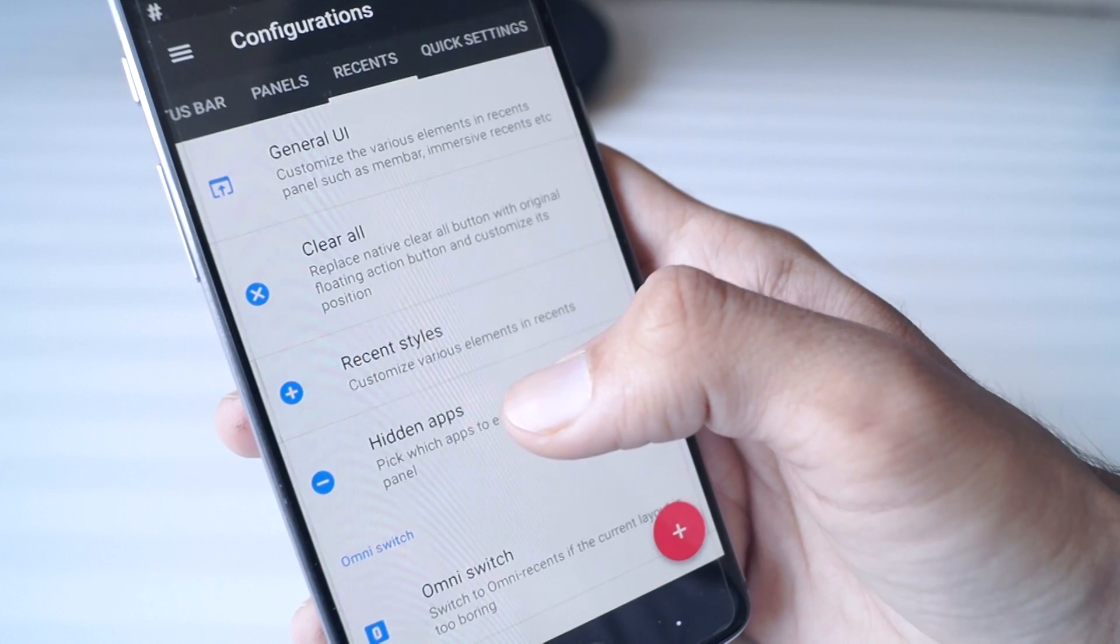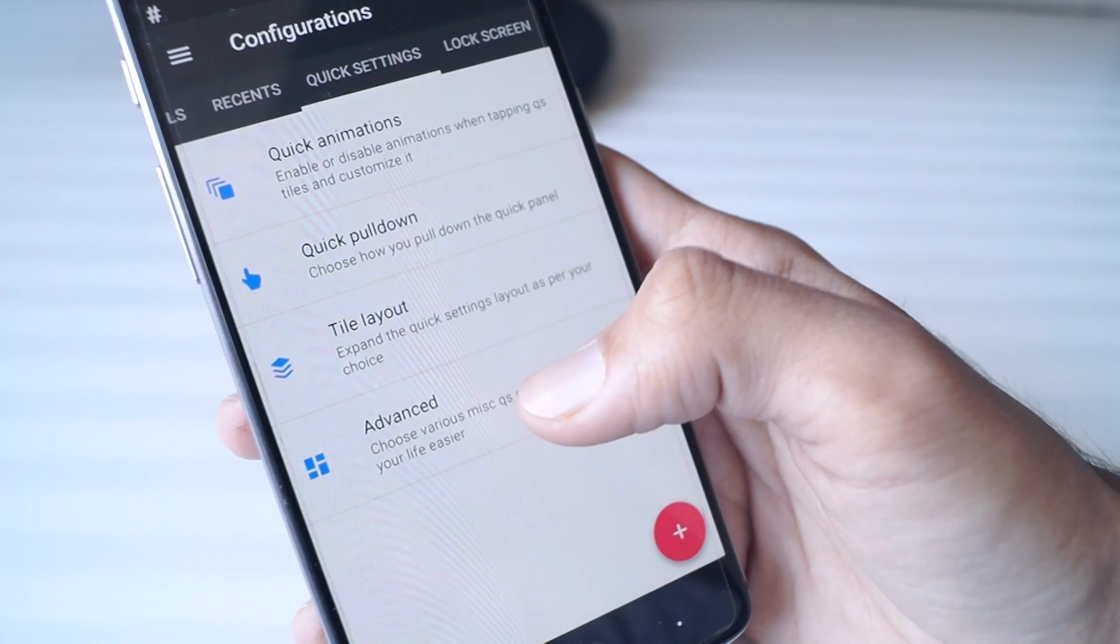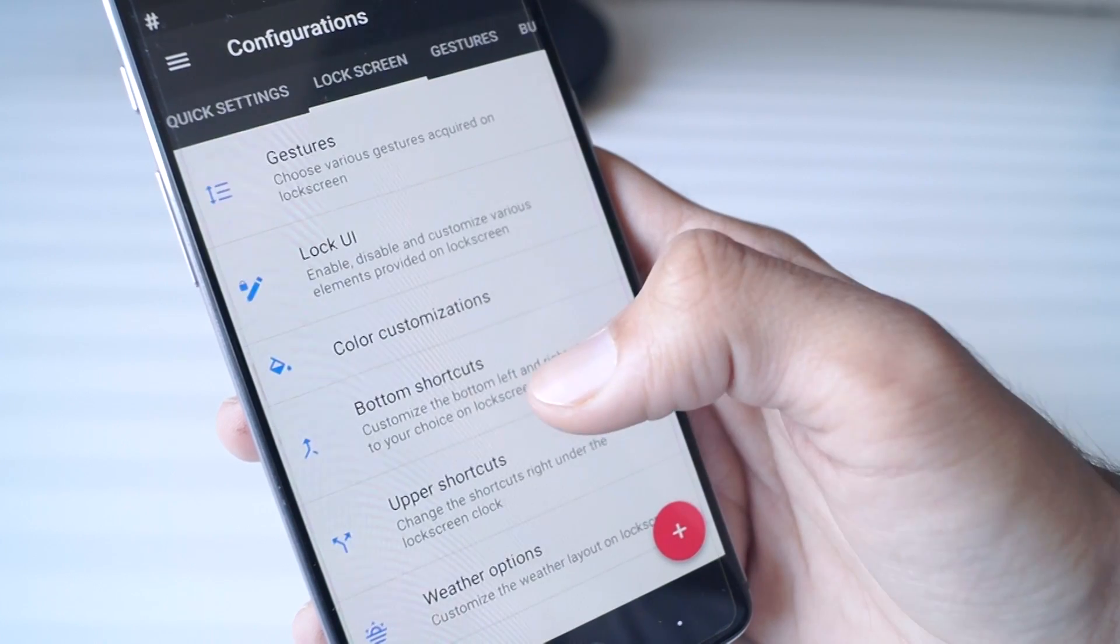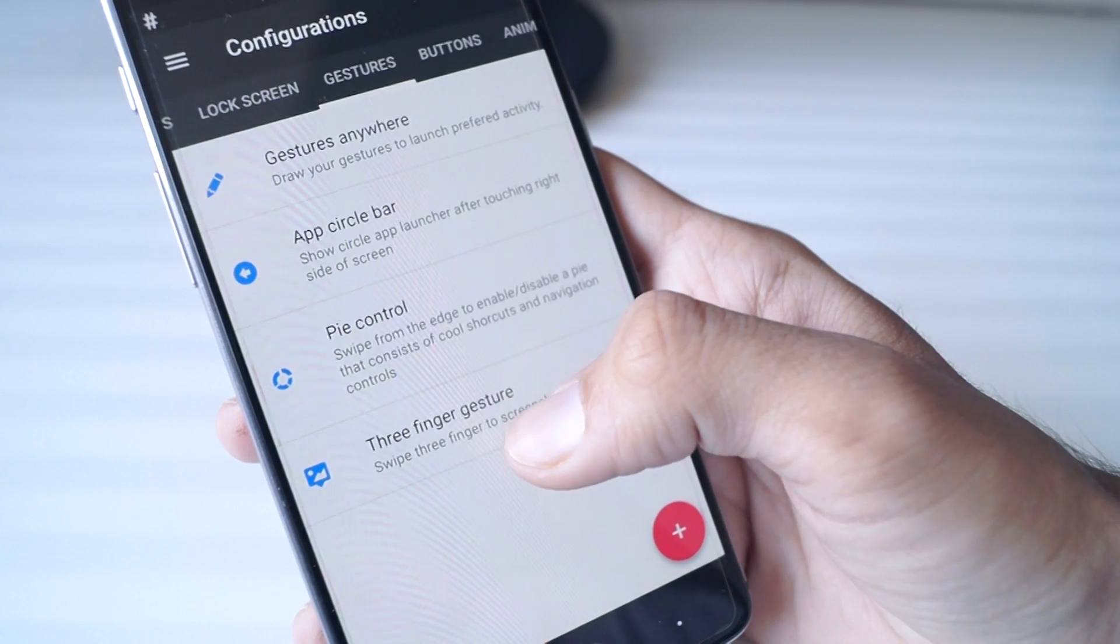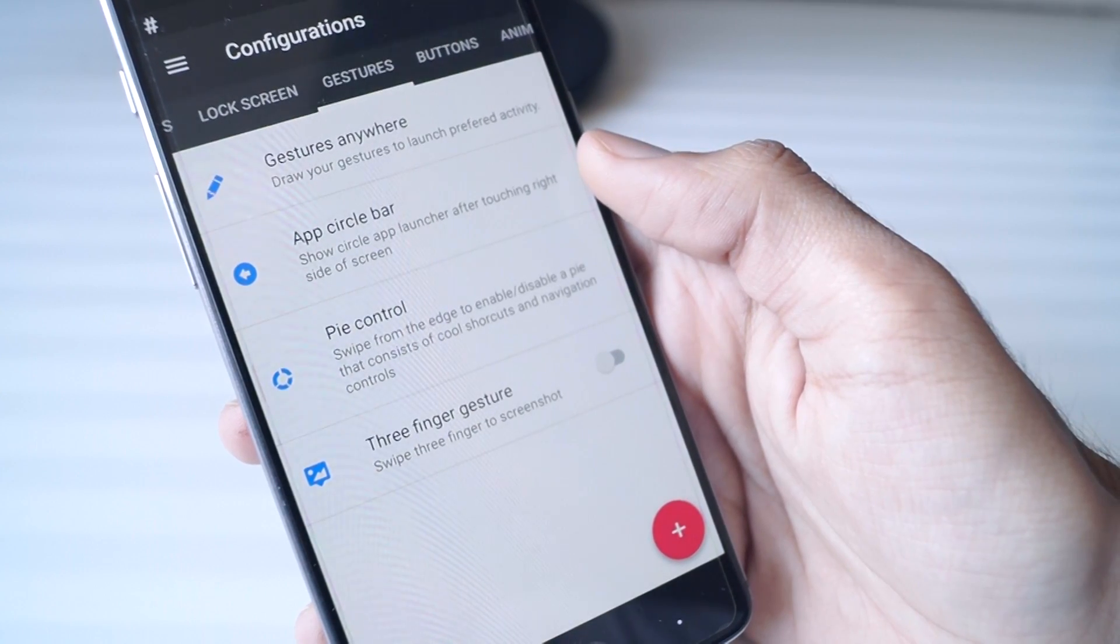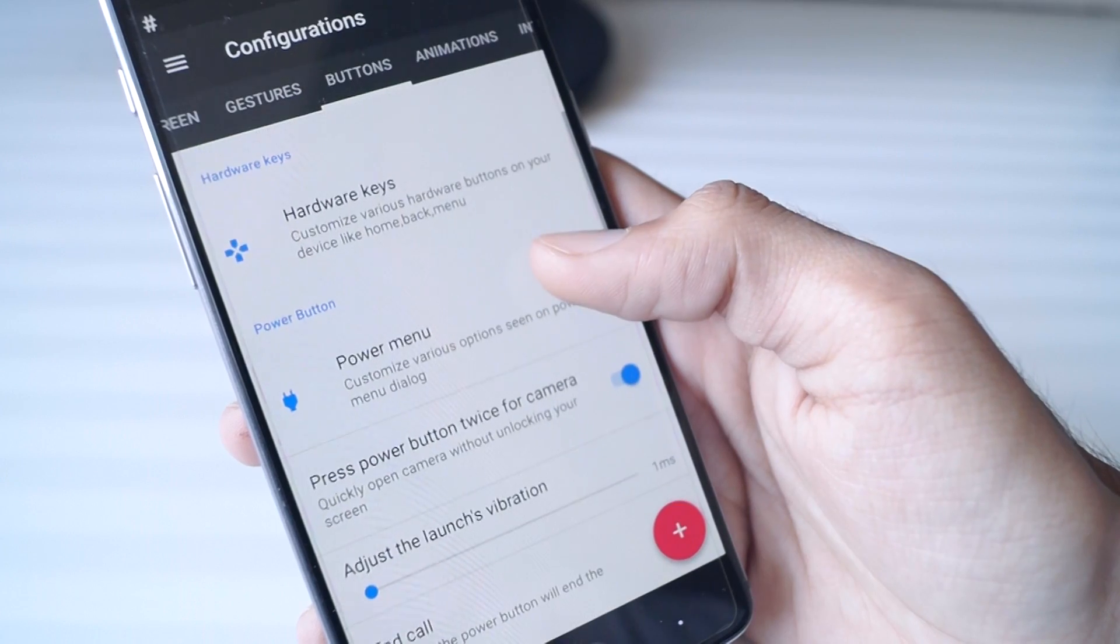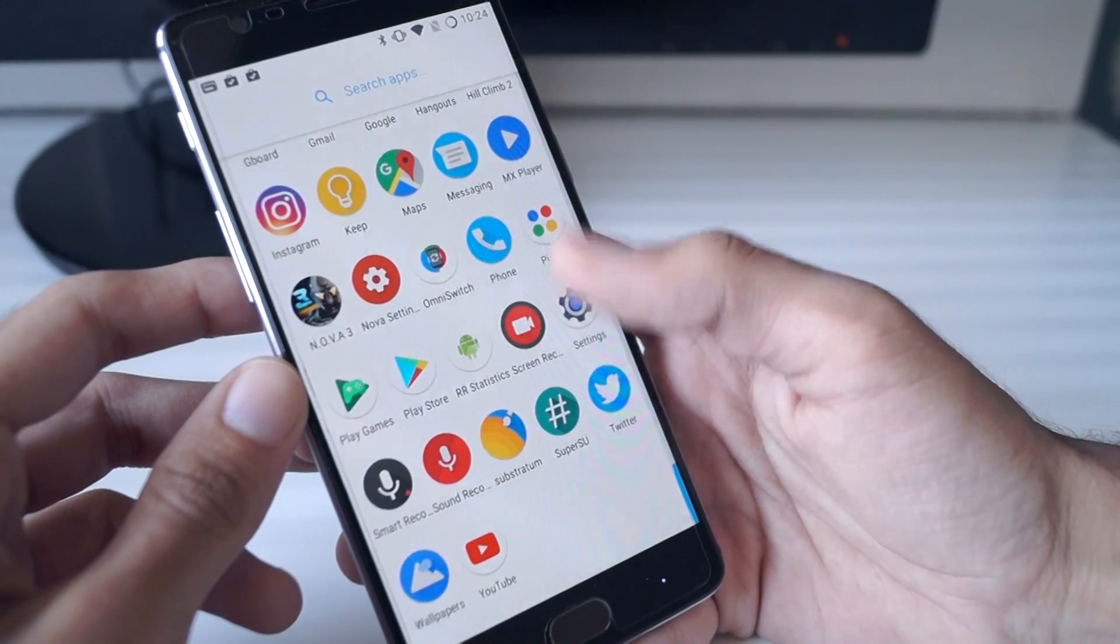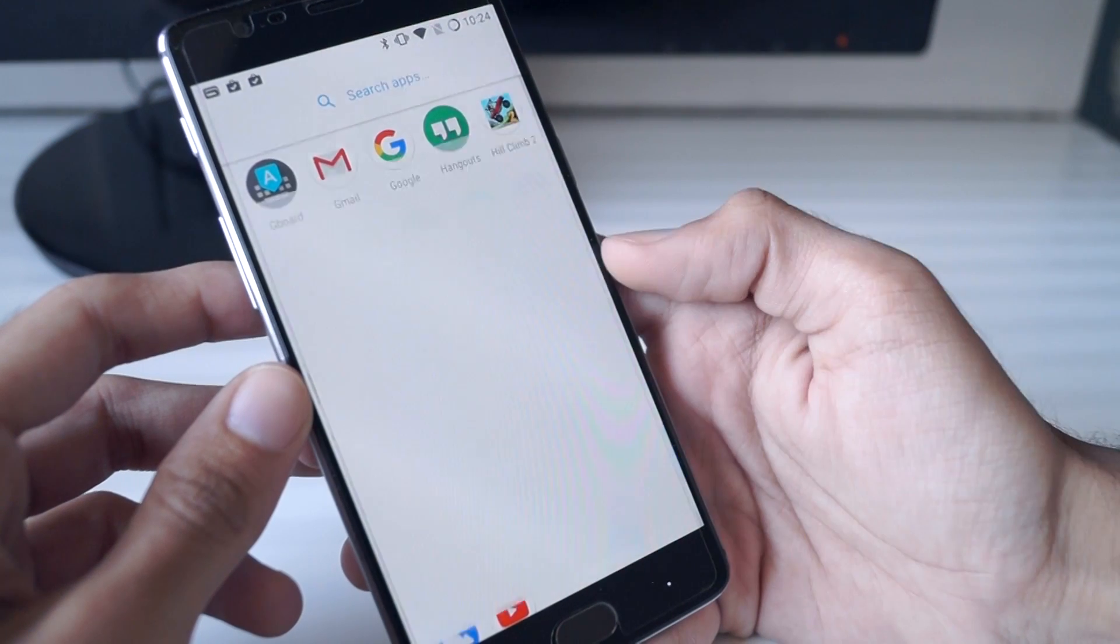The Resurrection Remix ROM offers quite a bit of customization in the settings and you do get all of the Android N features like multi-window along with things like double-tap to wake, double-tap to sleep, gestures and so on. This ROM also supports dash charging and the Substratum theme engine. The theme engine allows you to install a lot of themes and customize your OnePlus 3.